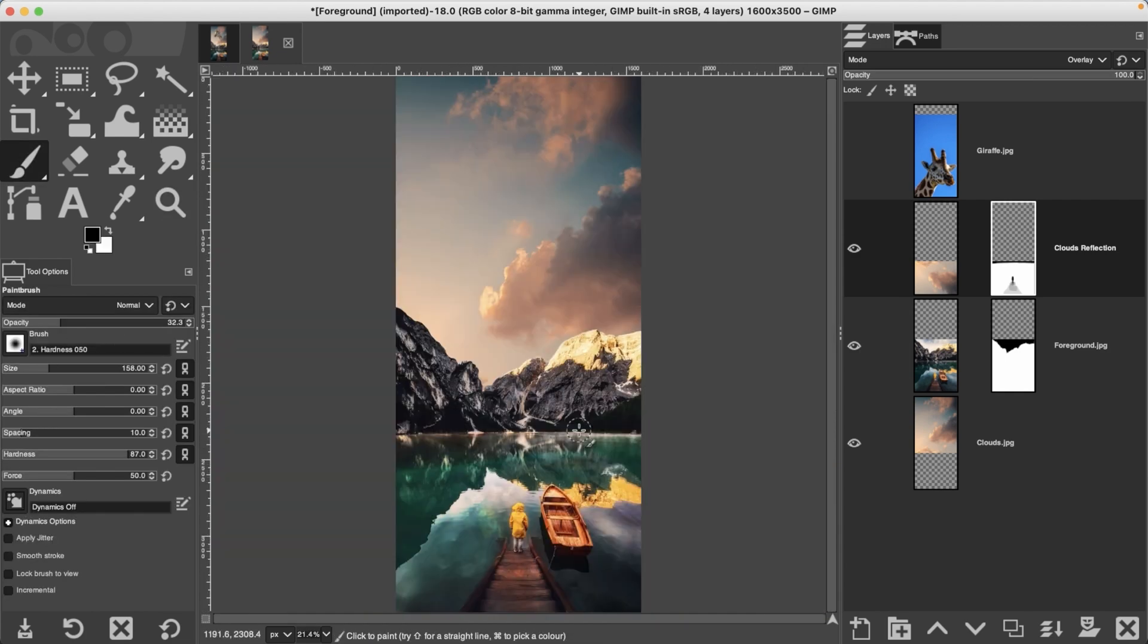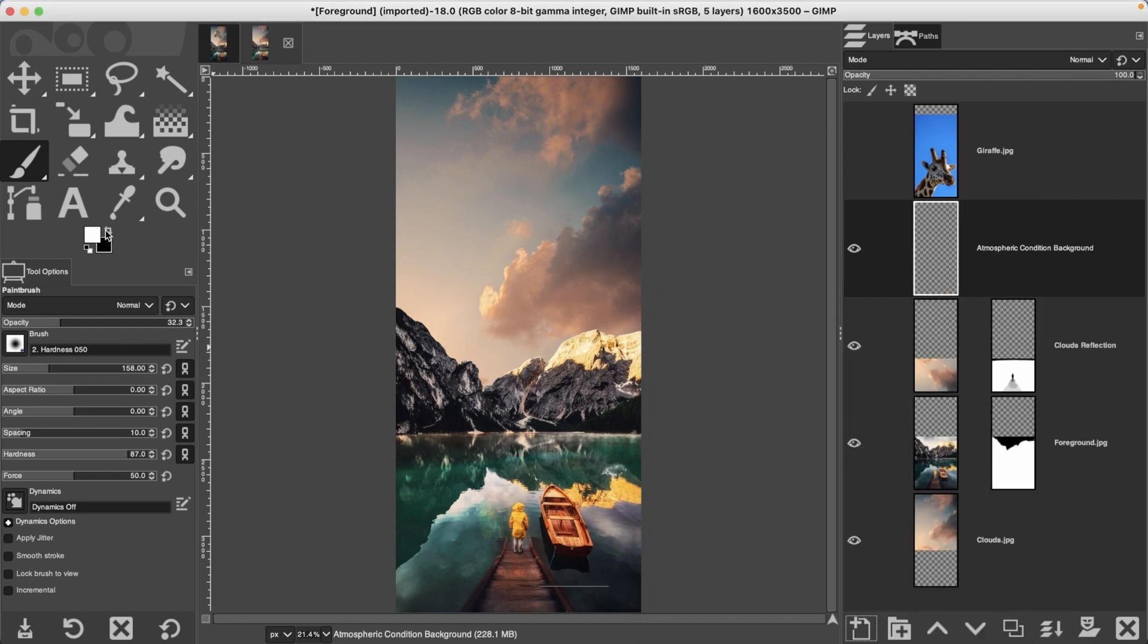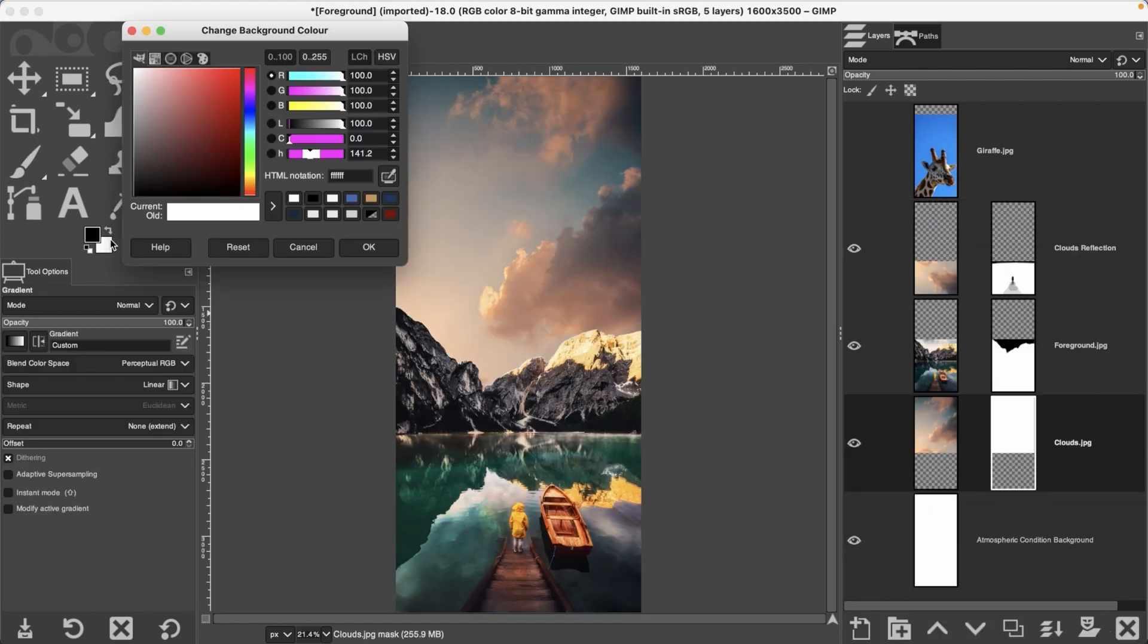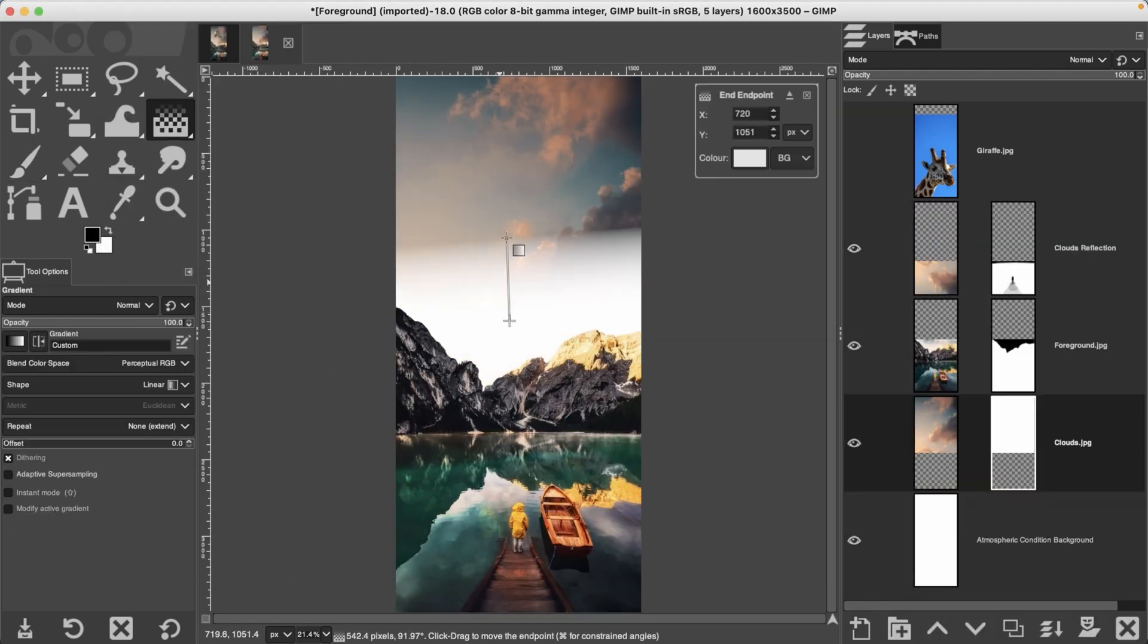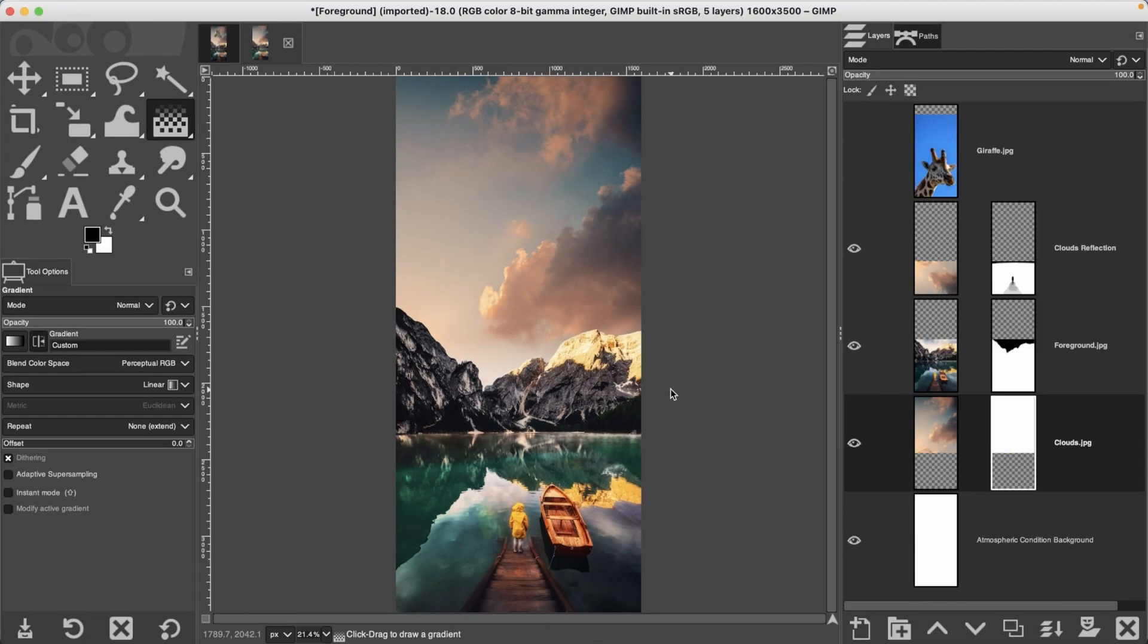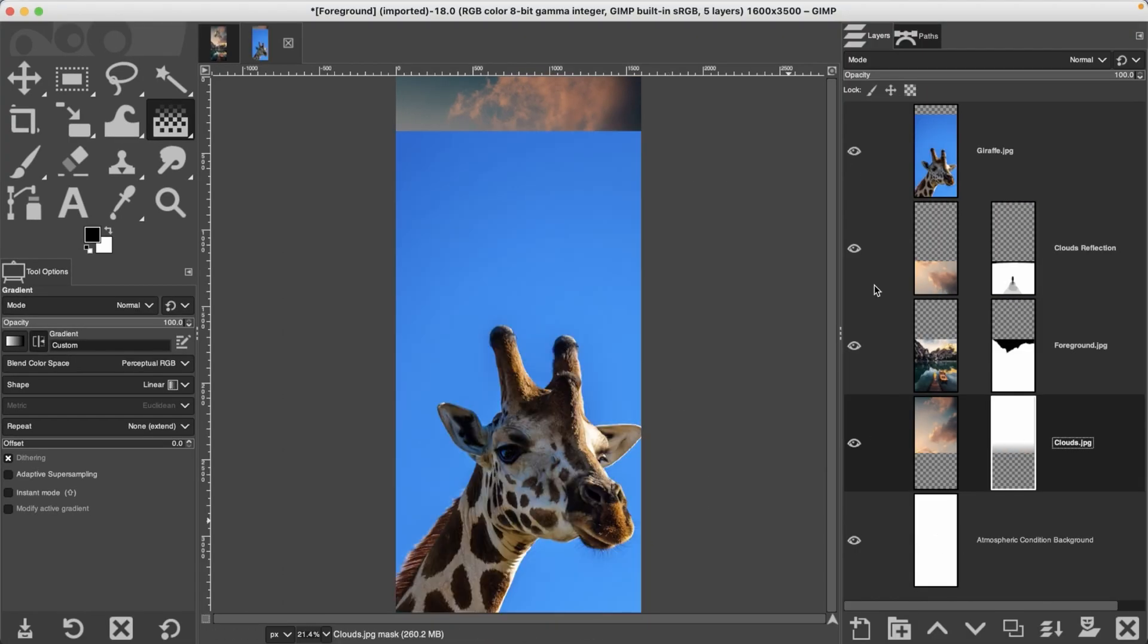In the description below you'll find a link to all 33 tutorials along with downloadable photos and resources so you can follow along and practice each lesson. And here's the first GIMP photo editing tutorial.